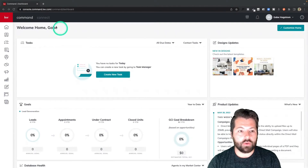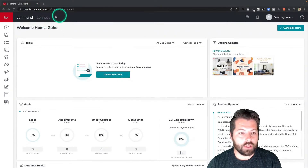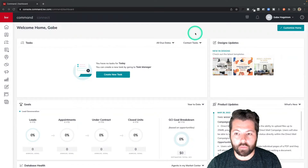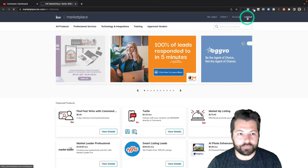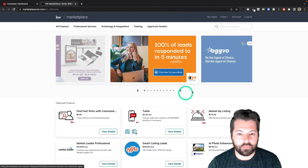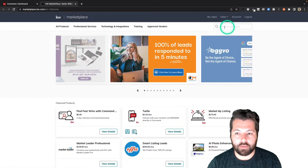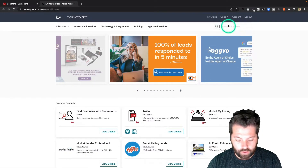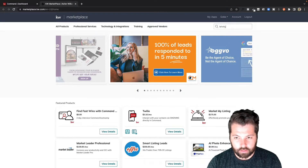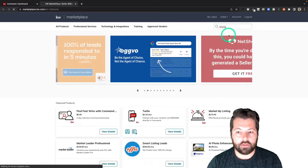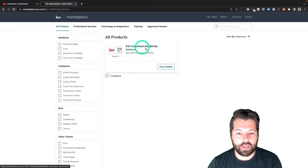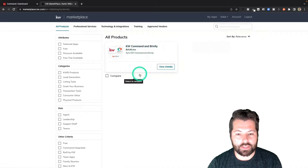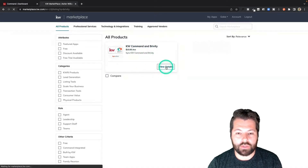First thing we're going to do is go to KW Command and log in. We're going to come over here to this little marketplace icon and click on that. It's going to take us out to the KW Marketplace and then I can search for Brivity. And there you can see there is the KW Command and Brivity sync.